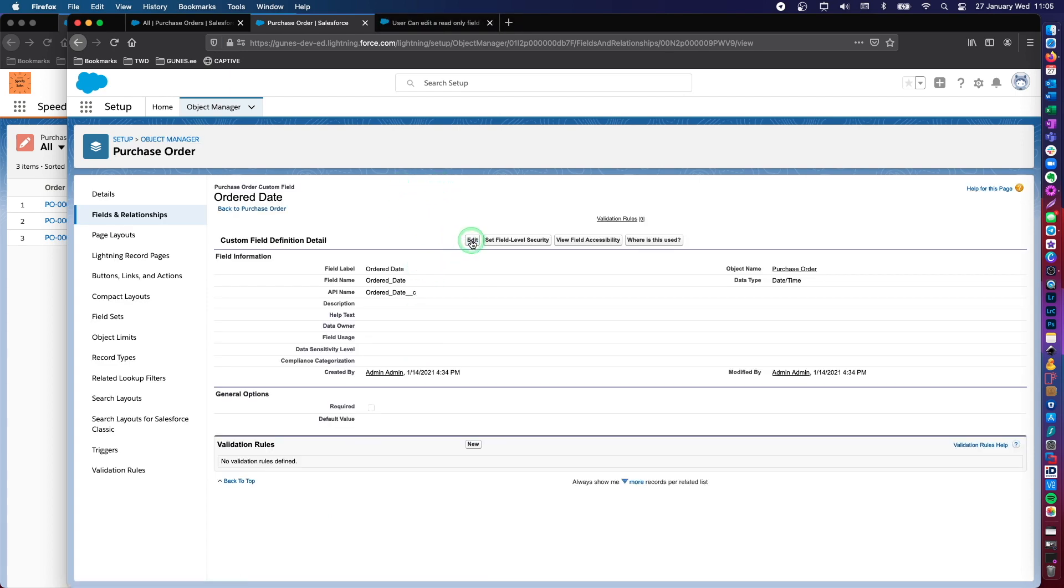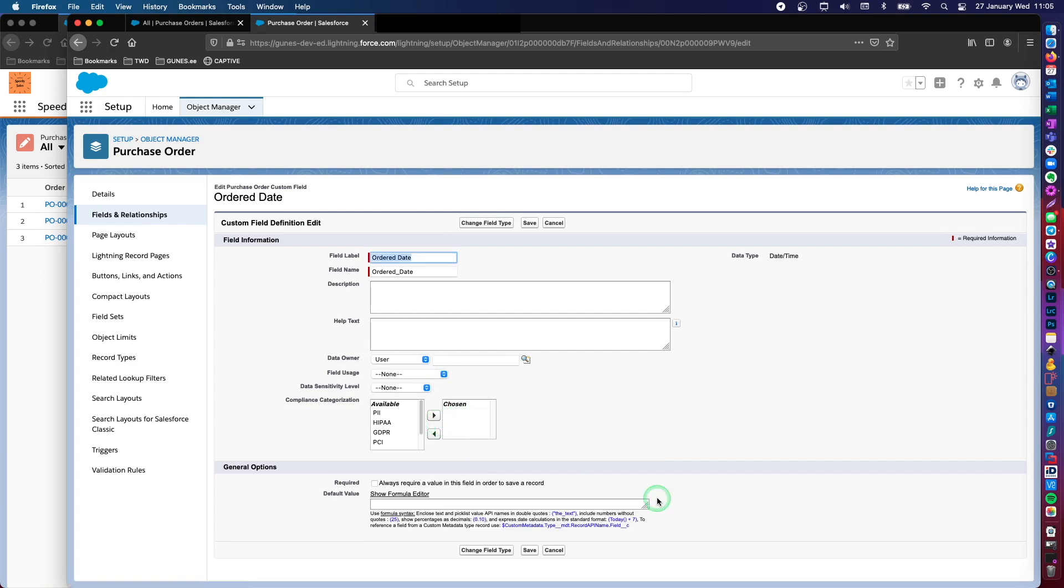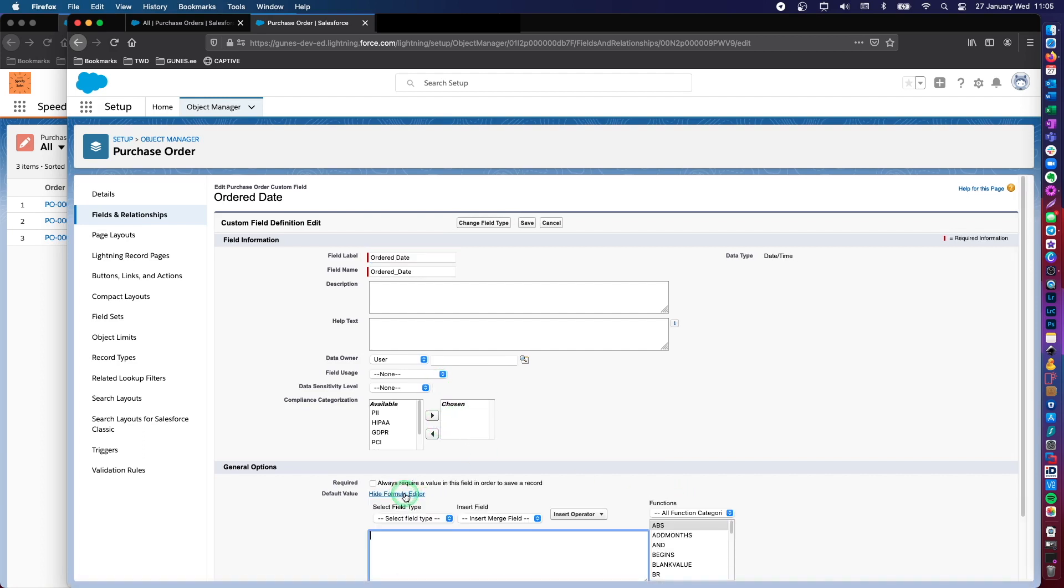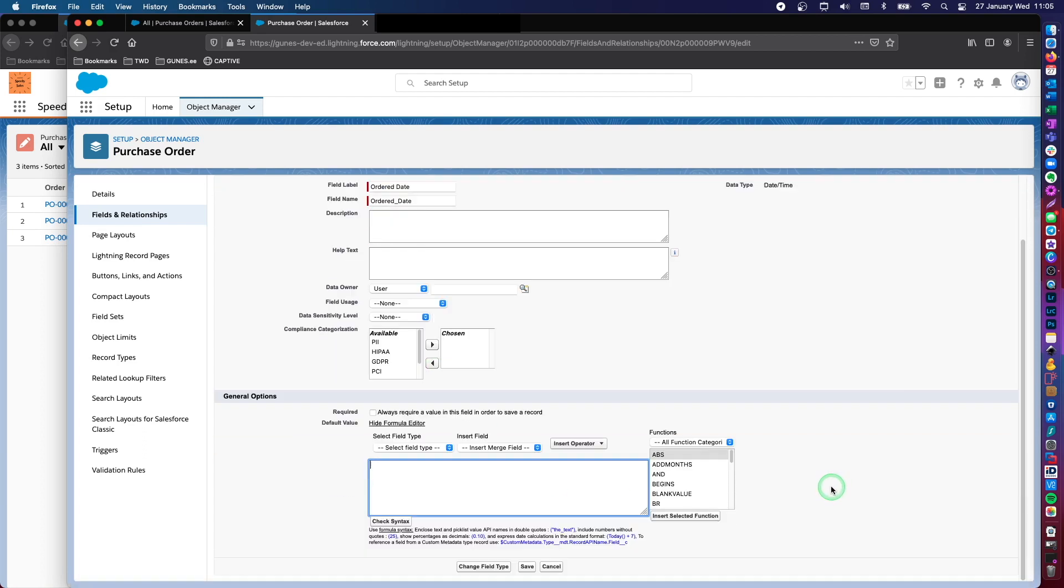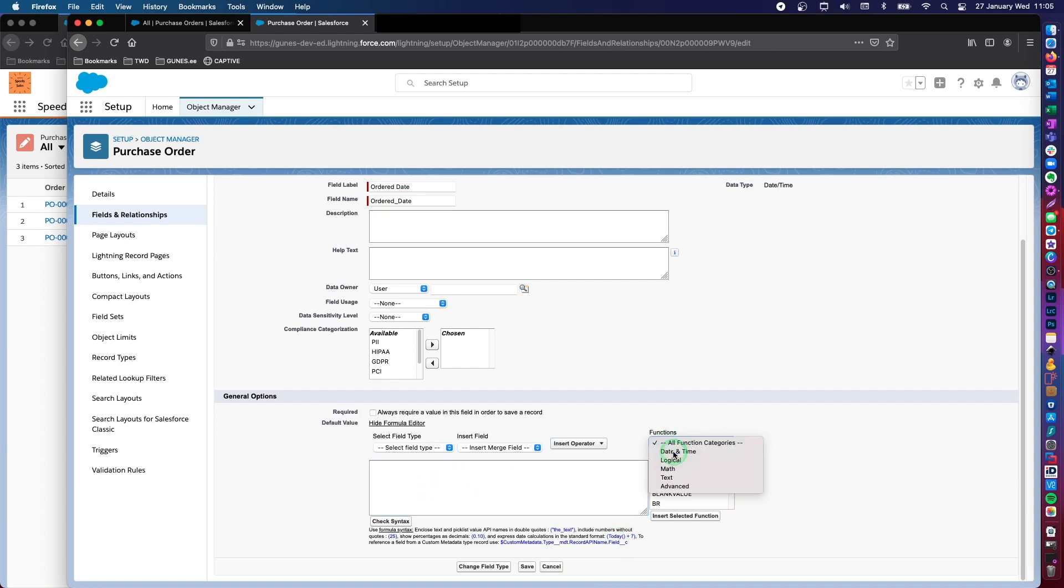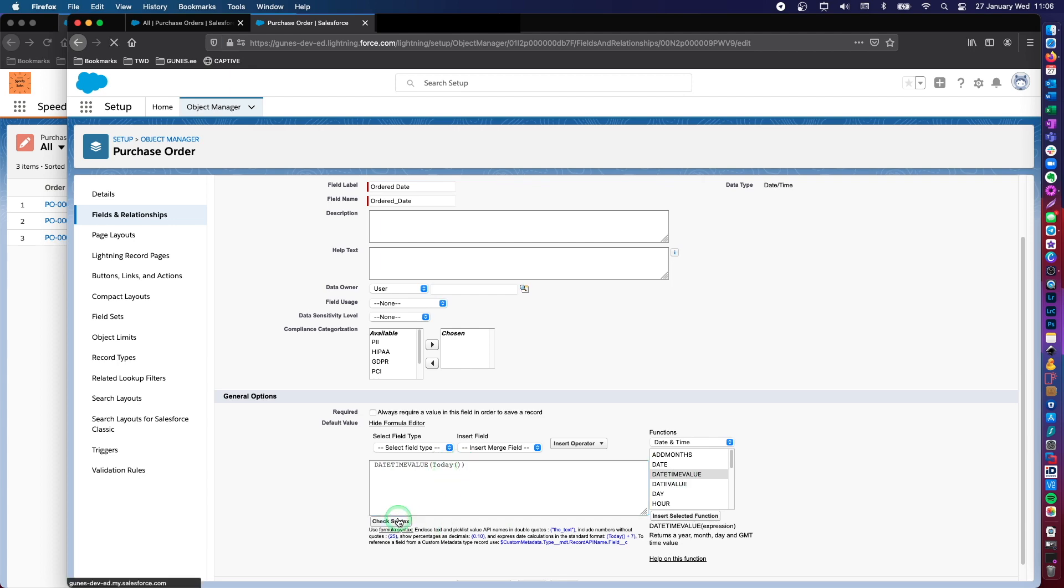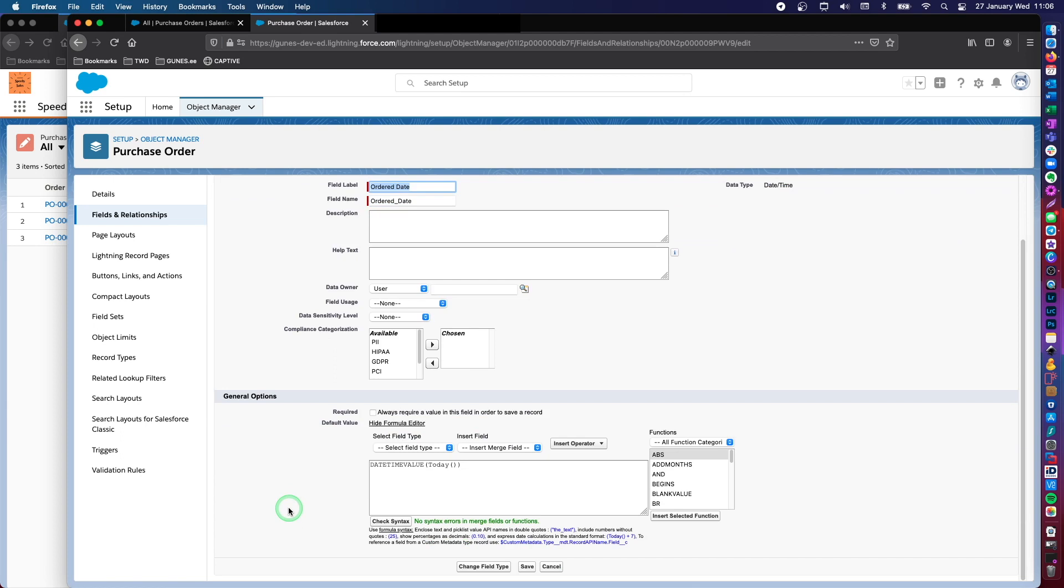However, what we can do is order date. So let's edit. And then here, let's show the formula editor. And you will see that there are date and time functions. And what we want to do is date time value of today. And let's check the syntax. No errors found.